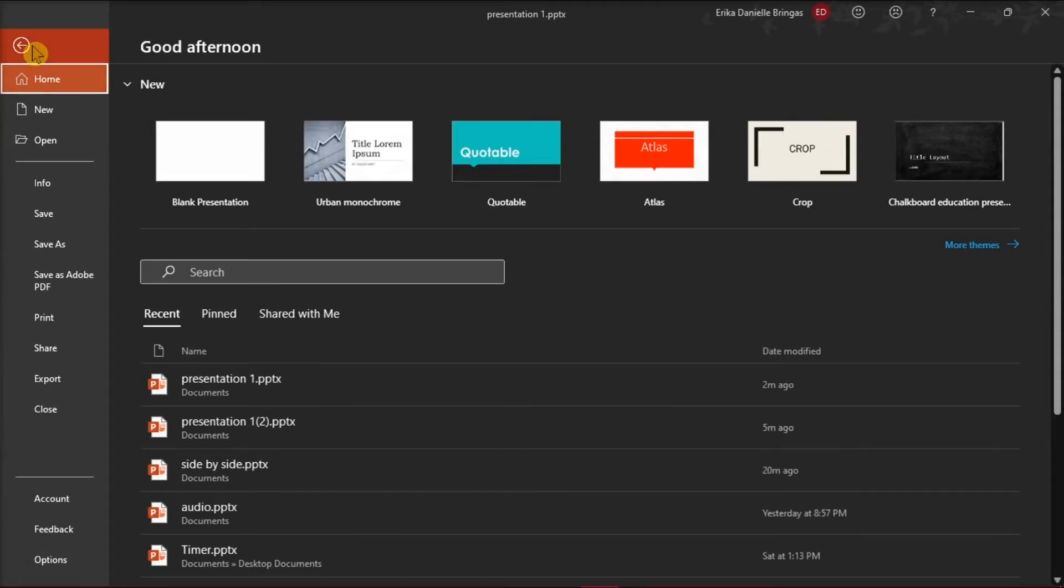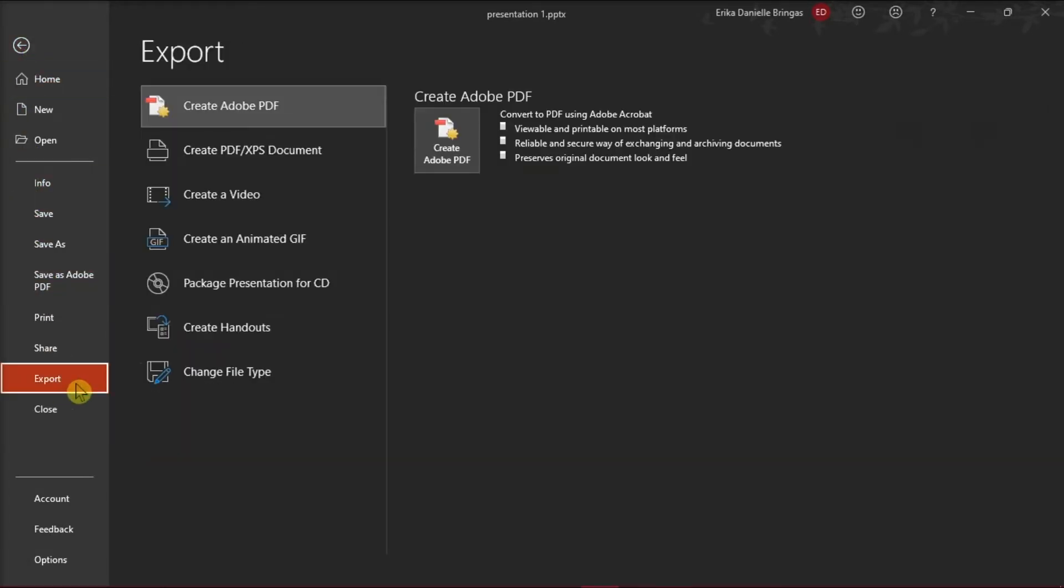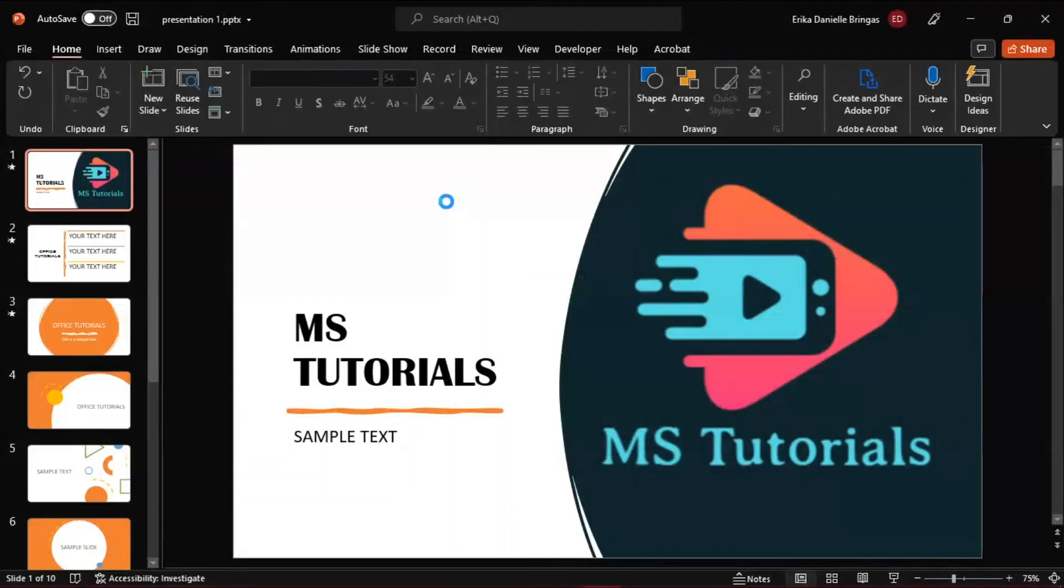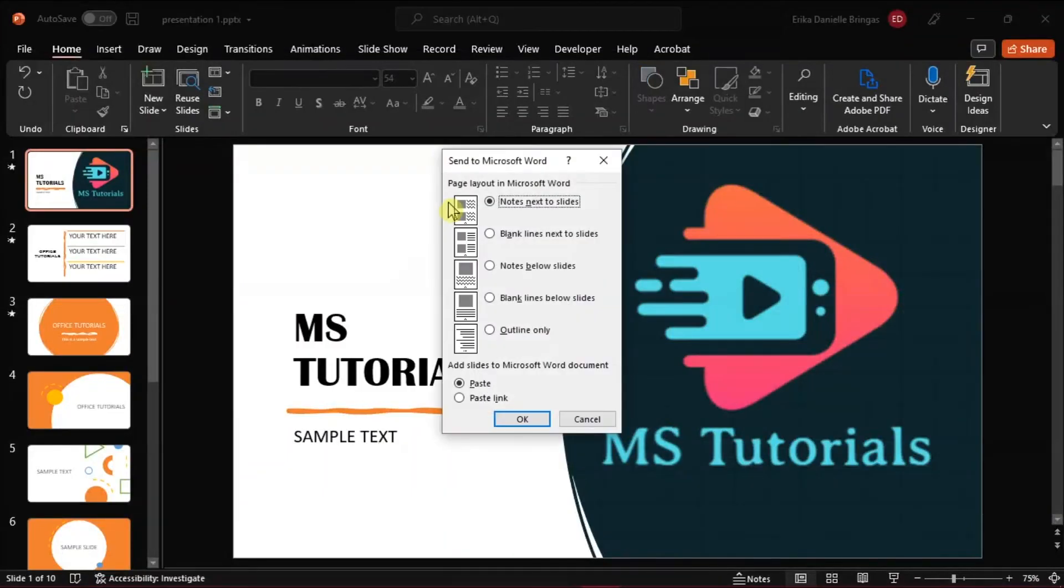Then go to the File tab, select Export from the options on the left, choose Create Handouts, select Create Handouts, and then click on Outline Only. Then select OK.